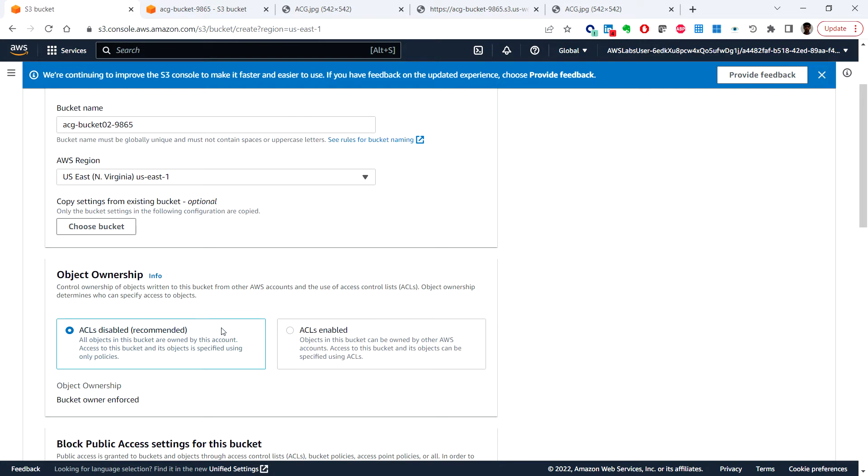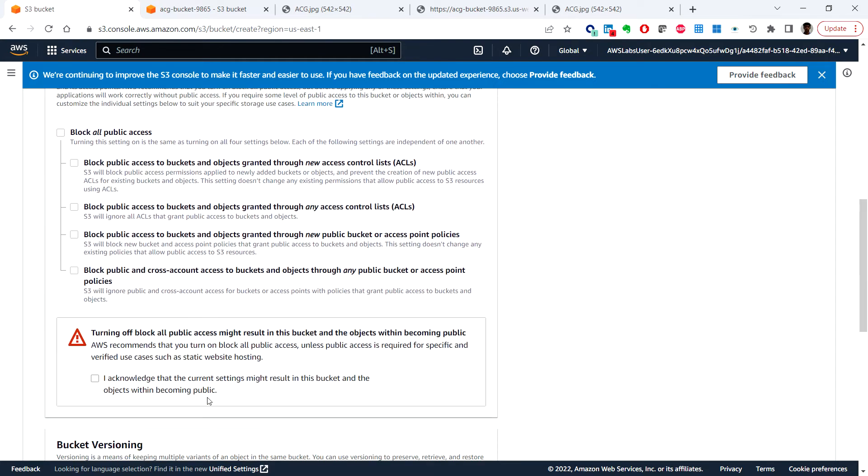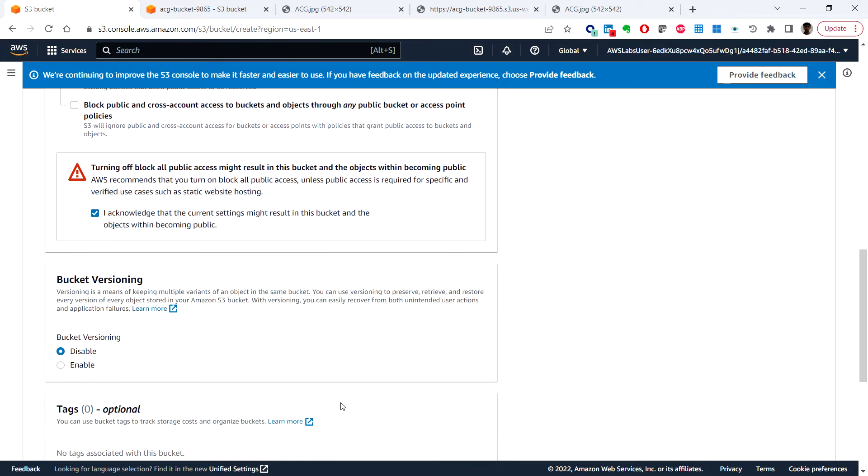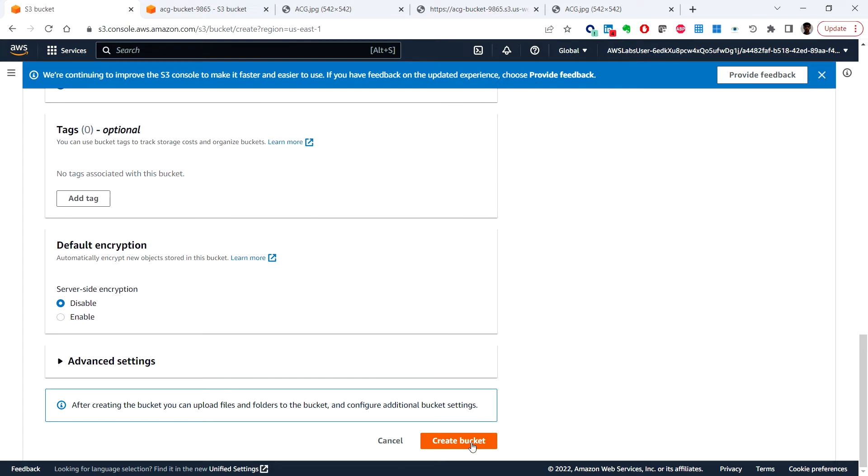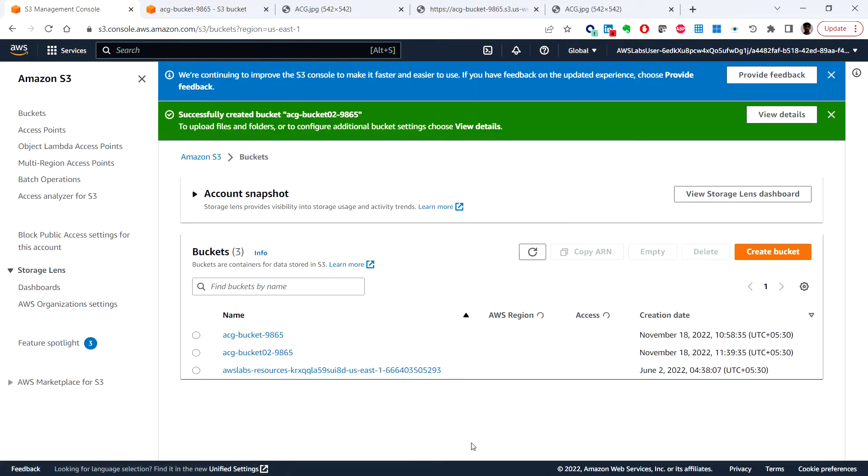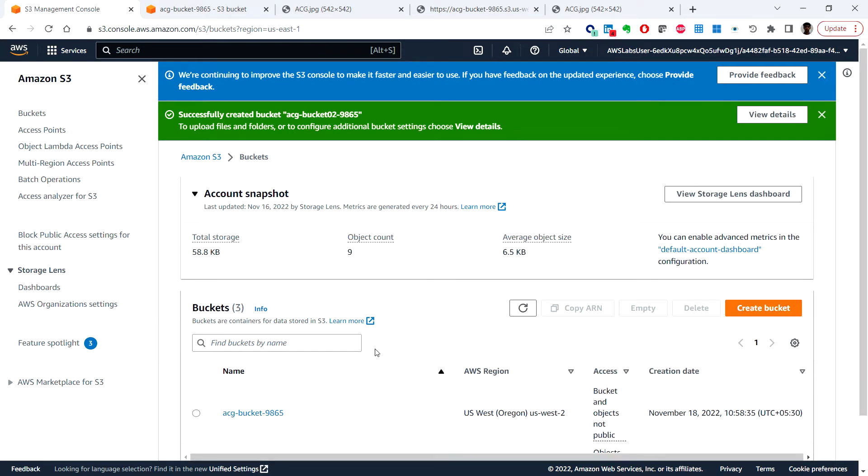And block public access settings, here we can unselect and here you can check this box: I acknowledge that the current settings might result in this bucket and objects within becoming public. So here for bucket versioning you can click on enable and create bucket. So it is not recommended to enable the public access but just for the quick testing I just remove that block.